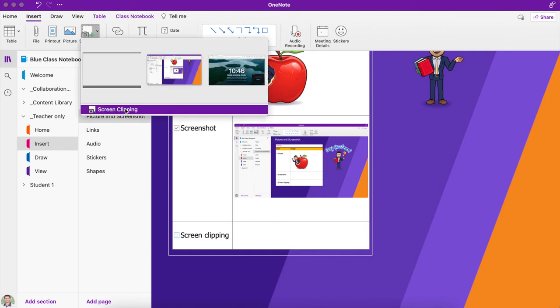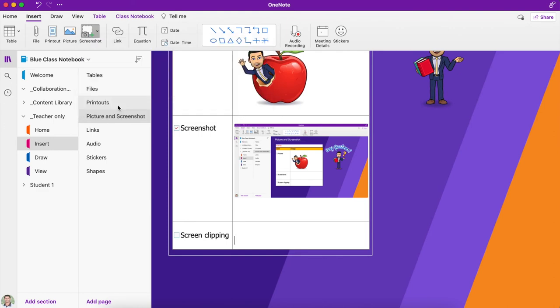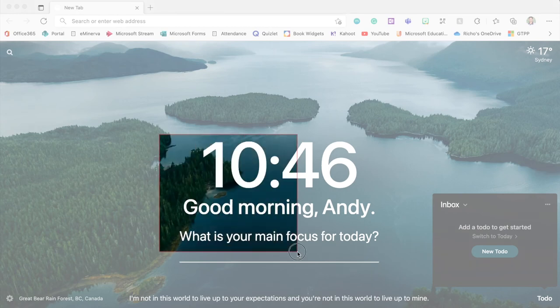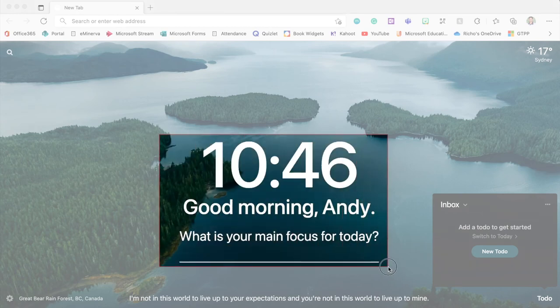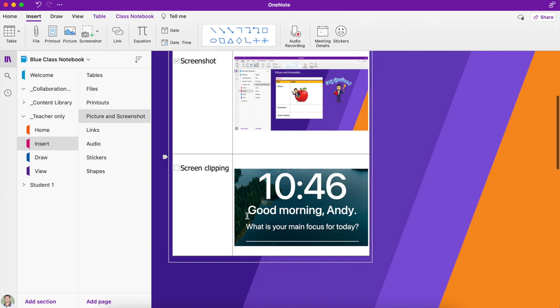Whatever you have open in the background, you can see I've got my web browser open in the background, so that's what's going to open. I'm just going to take a screenshot of the time and this text here, and that's going to insert that straight into my OneNote page.